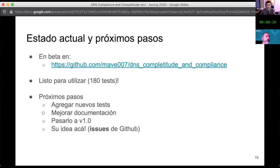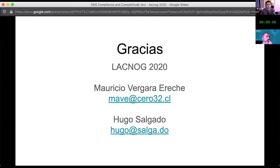The current status of this tool is available at that link on GitHub, where you can see the tests available today. The future steps are how to add new tests, how to further improve documentation, and to classify what types of errors we see. If you have any ideas, you can send issues to the GitHub and contribute to the software. Thank you, and if you have any questions, I'll be very happy to answer.